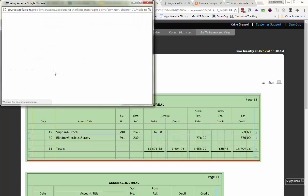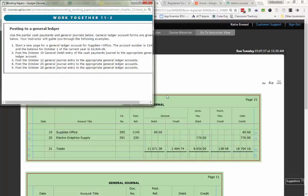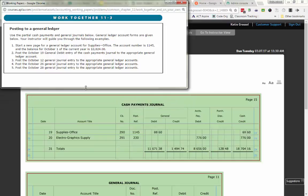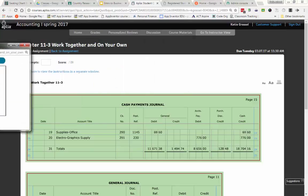Directions for 11-3 says use the partial cash payments and general journal below. General ledger account forms are given and your instructor will guide you through the following example. Number one, it says start a new page for the general ledger account supplies office. The account title is 1145 and the balance for October 1st of the current year is $3,824.